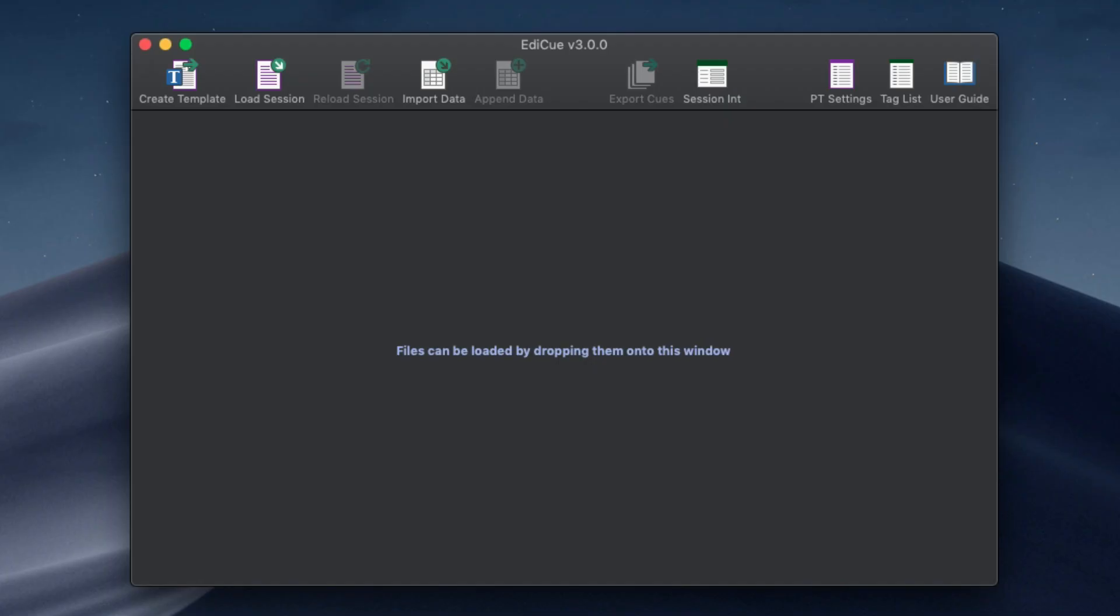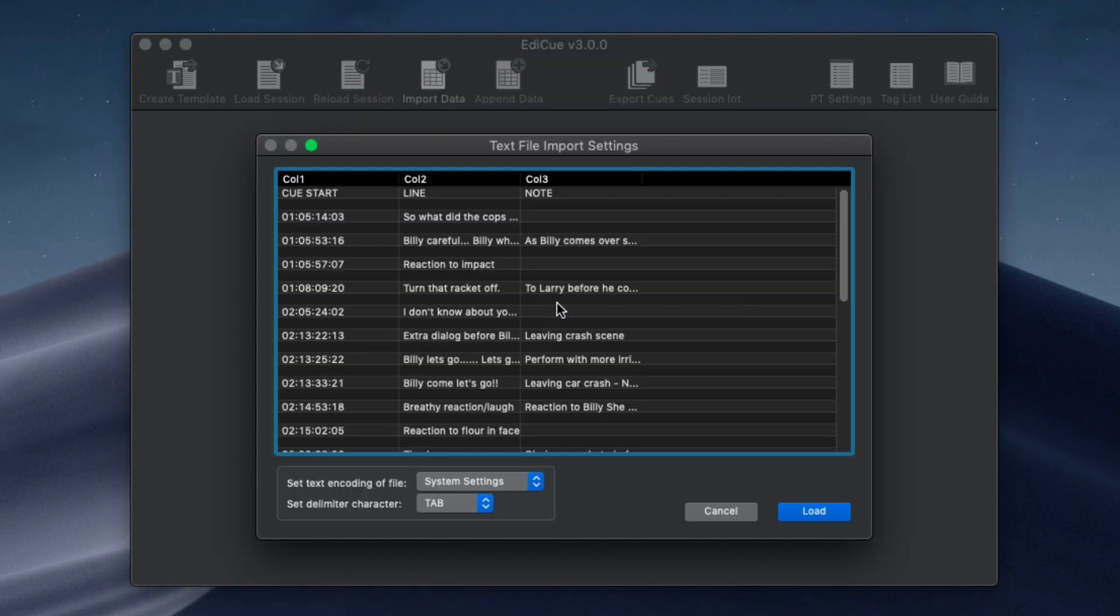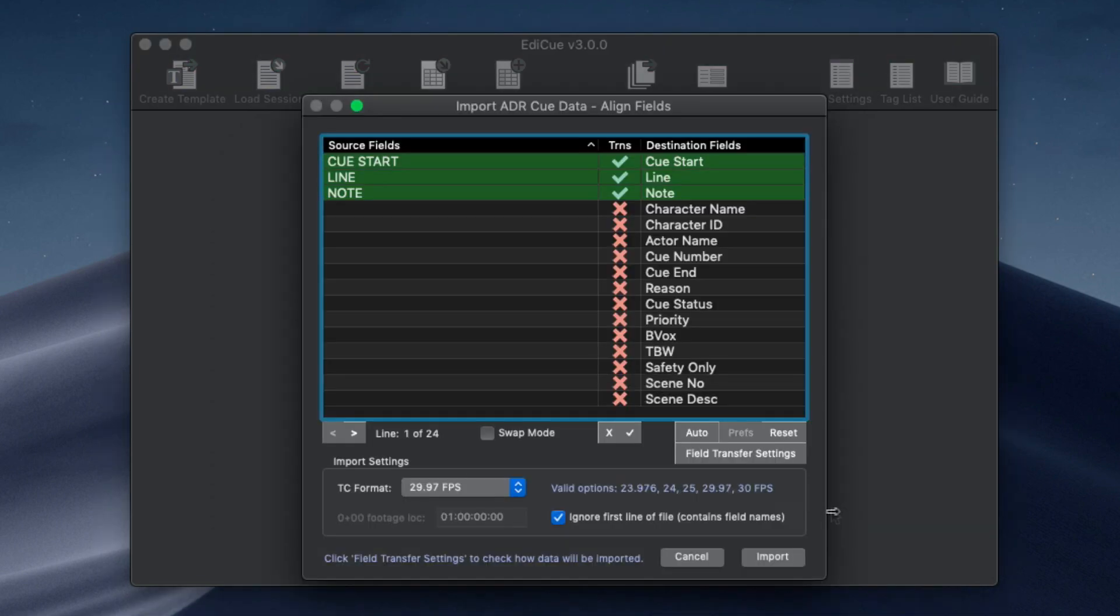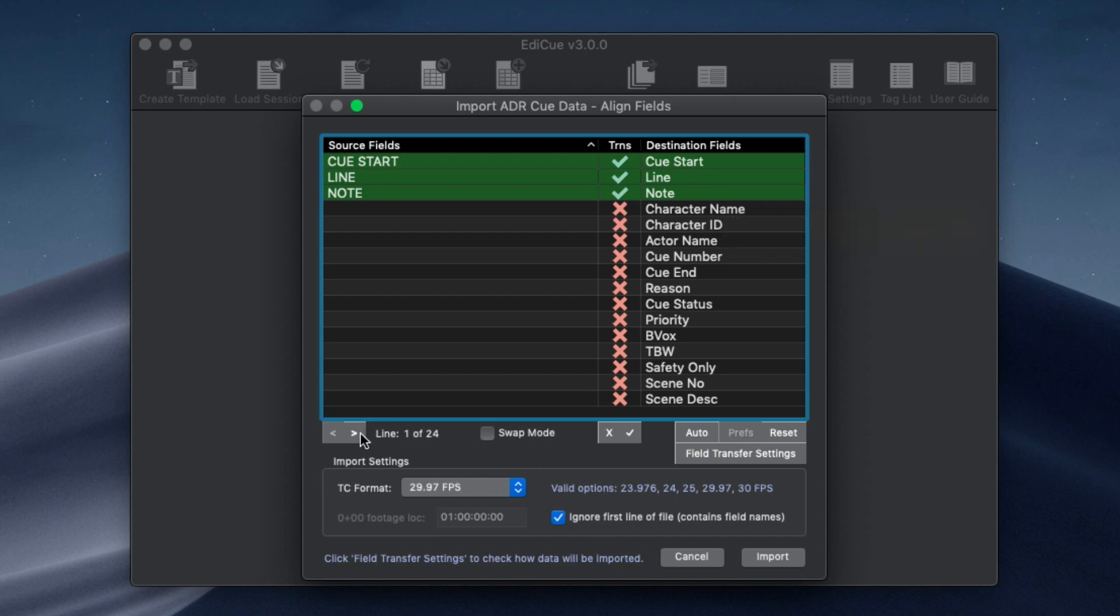The last main update is part of the import ADR cue data feature. When importing ADR cues from text or Excel files the fields are now auto-aligned either using the field headers or by analyzing the data within each column.